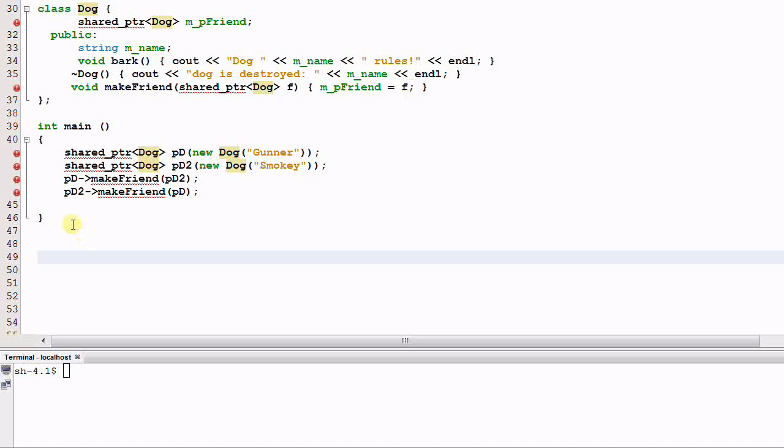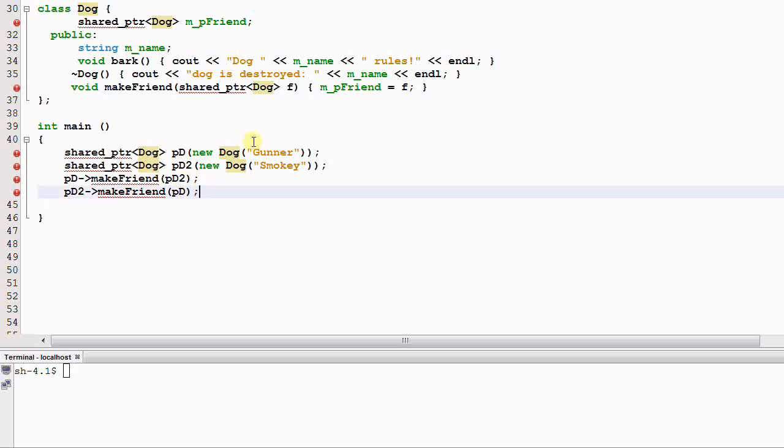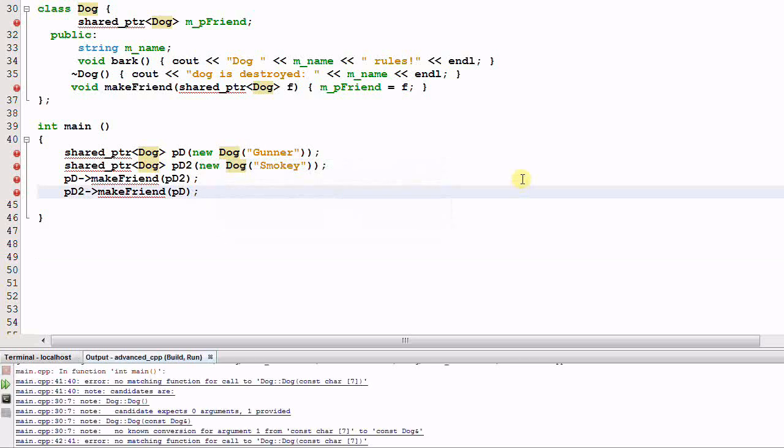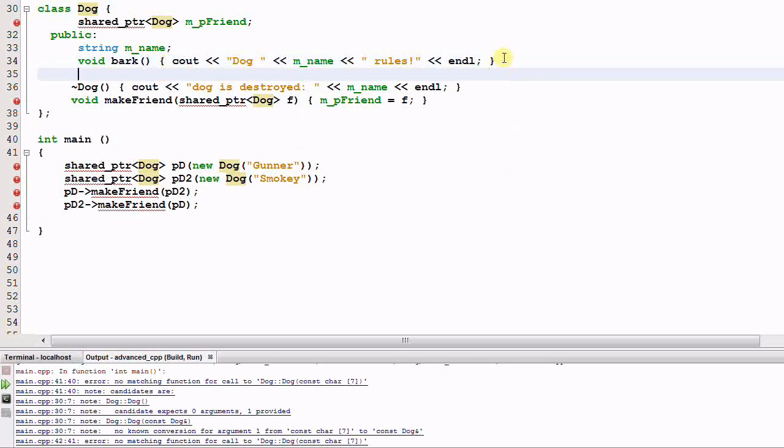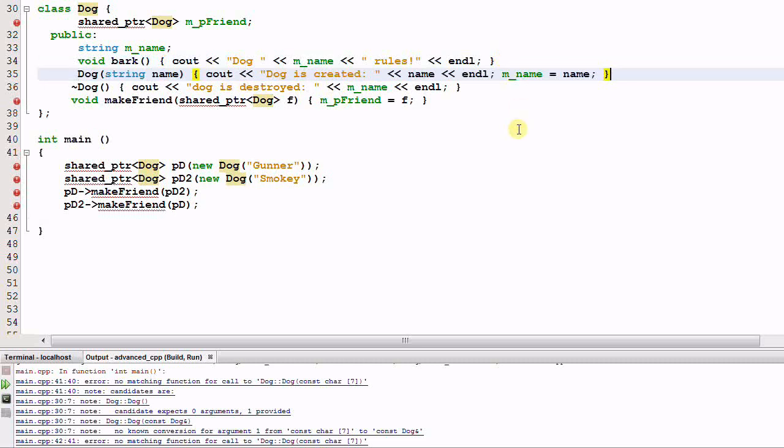And in the main function, I create a dog pd gunner and pd2 smokey, and pd makes friends with pd2, and pd2 also makes friends with pd. Now let's run the program. Oops, we forgot to define the dog's constructor. Okay, run again.